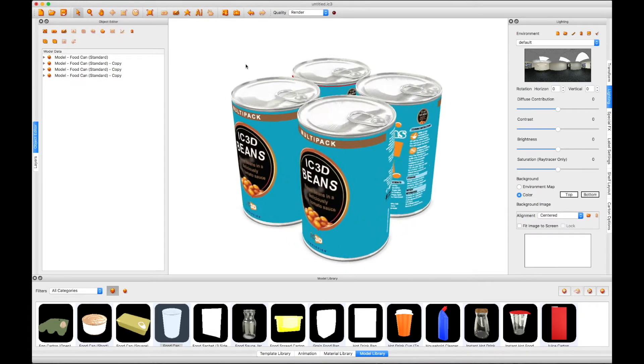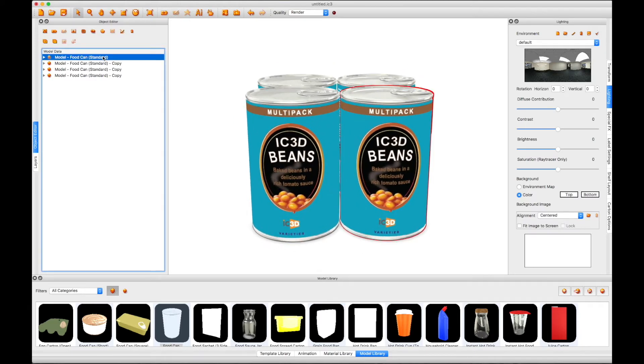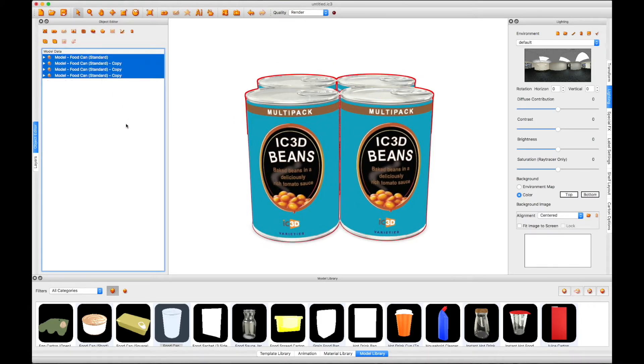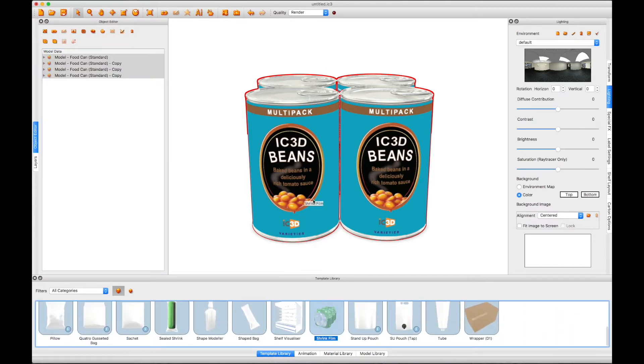Select all the cans in the object editor and drag the shrink film in over the top of them. This will open the shrink template window.